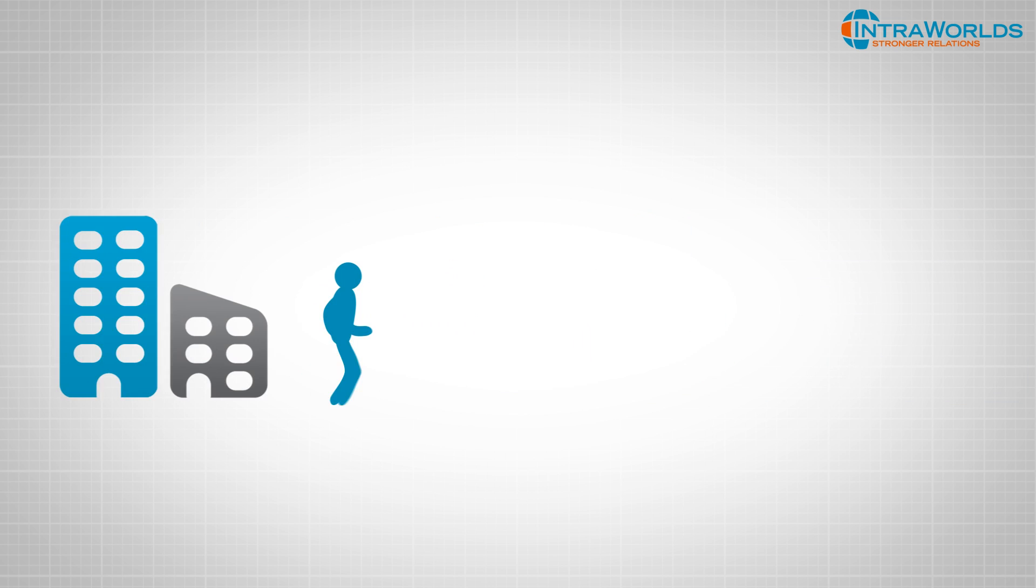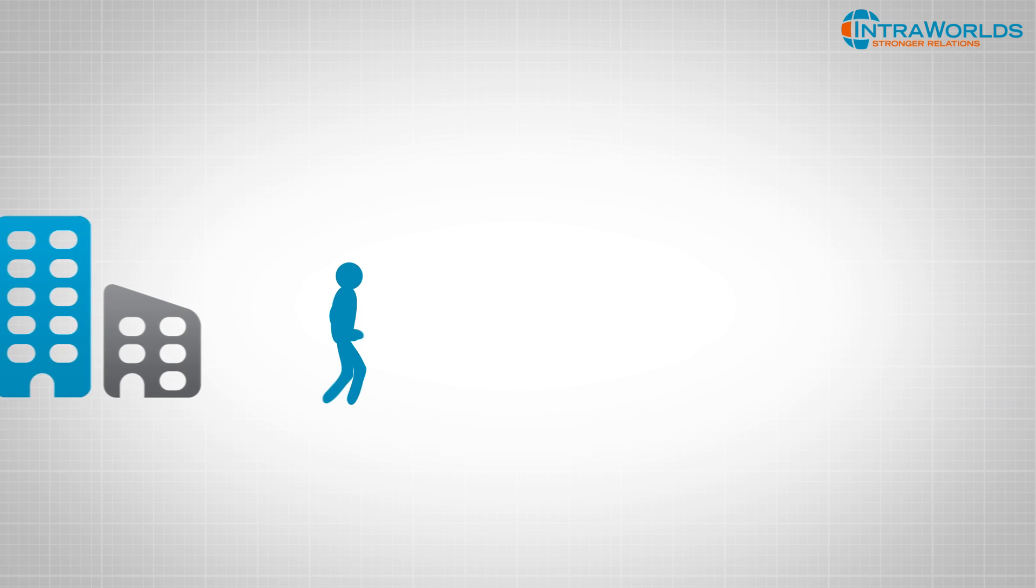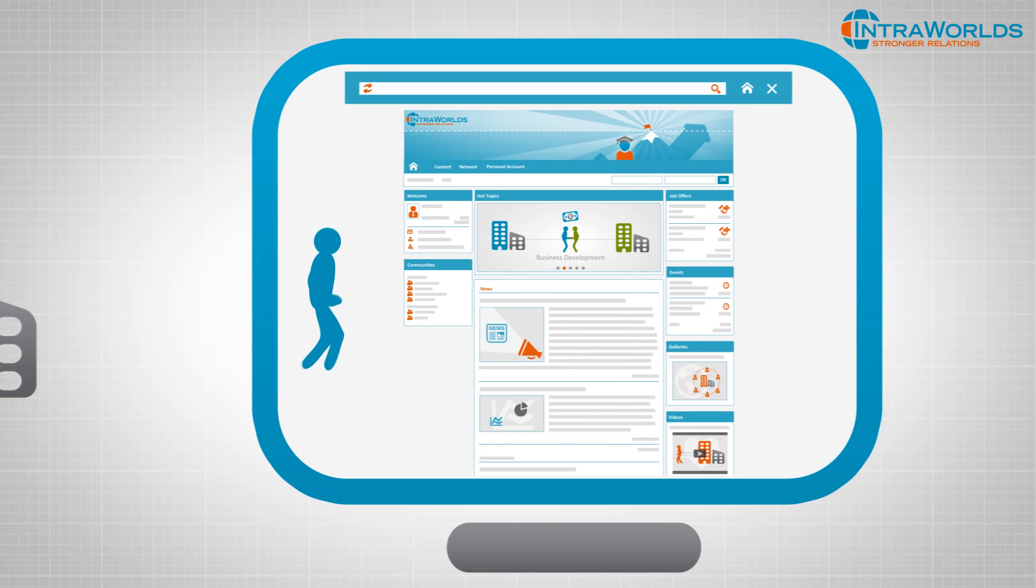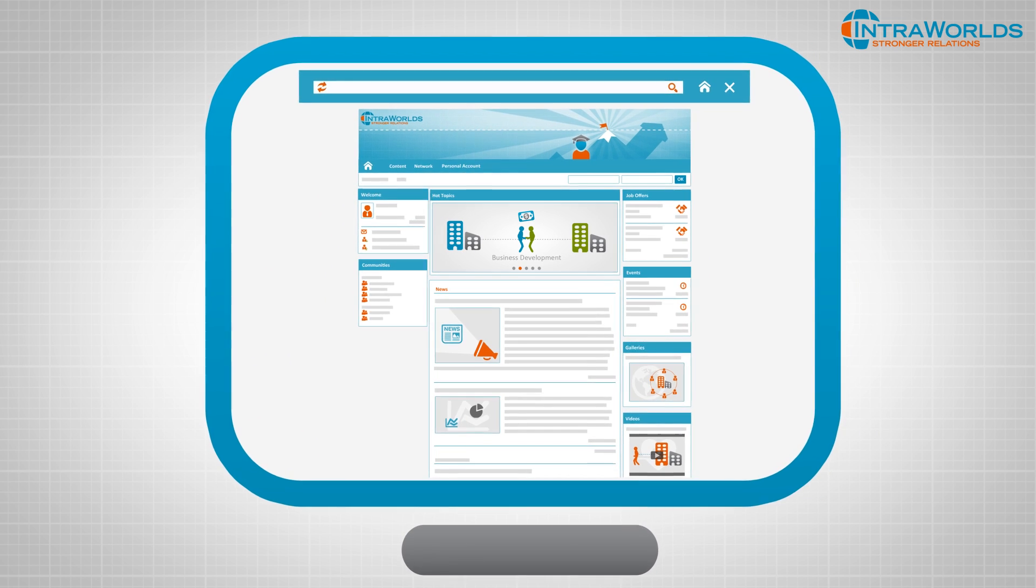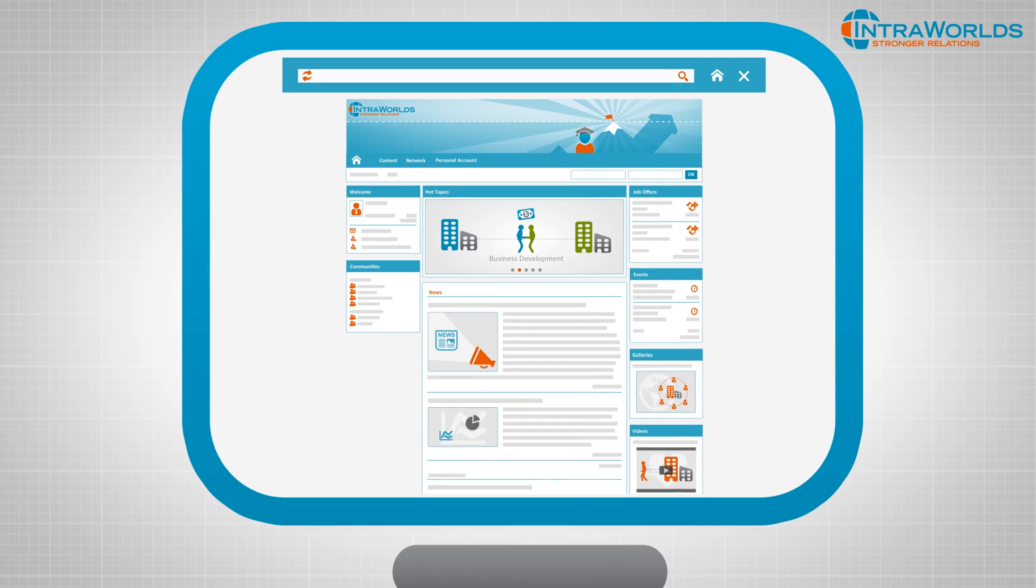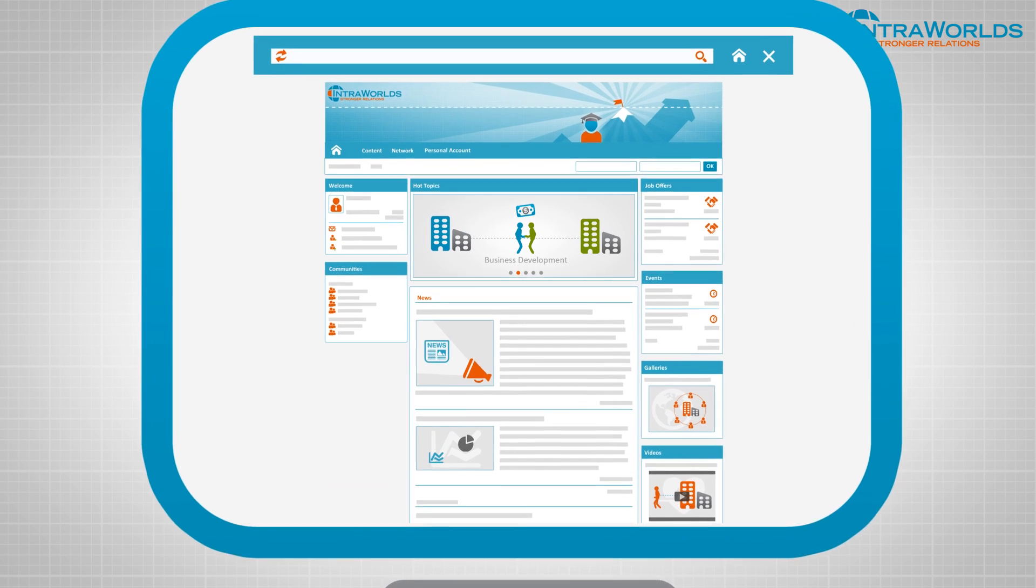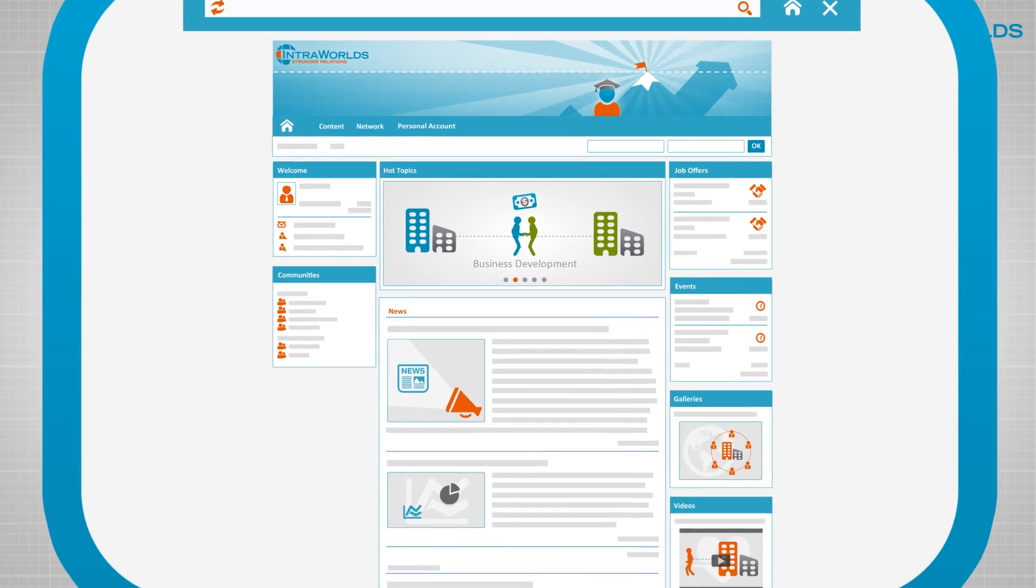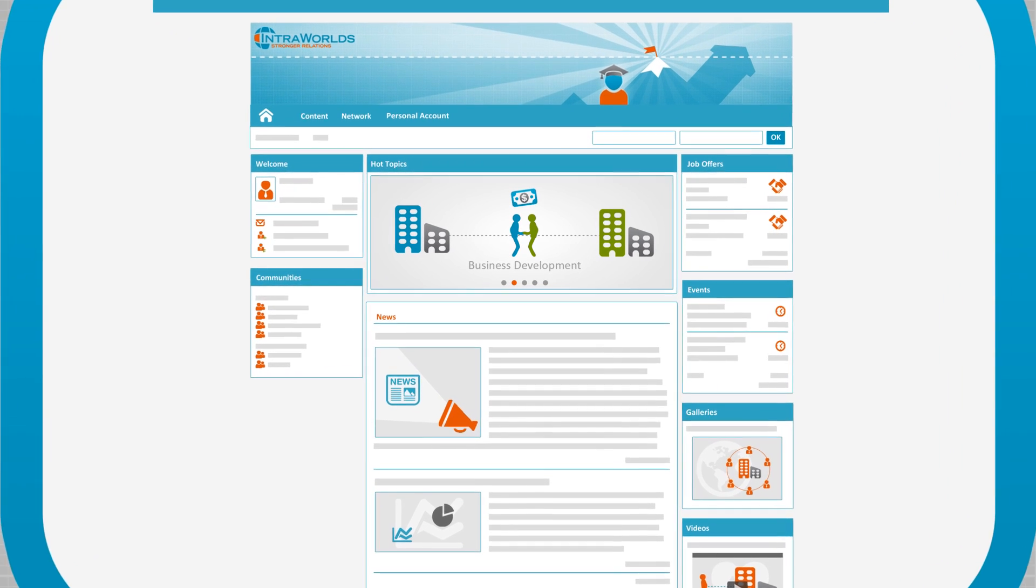An employee exits your organization. The alumnus is provided with his or her own profile in your exclusive alumni network and receives personalized and target-specific communication.